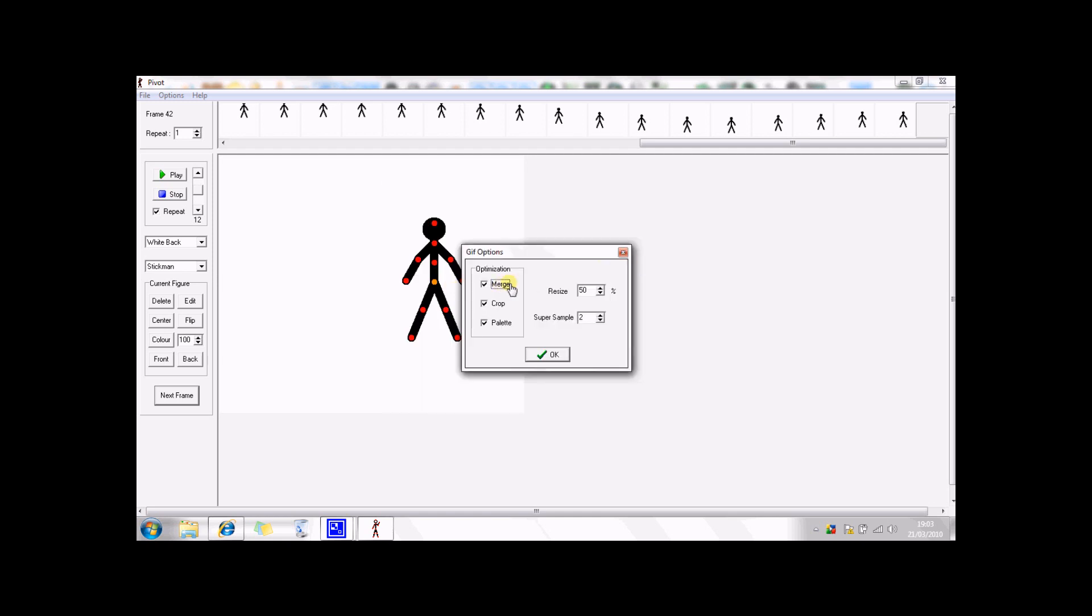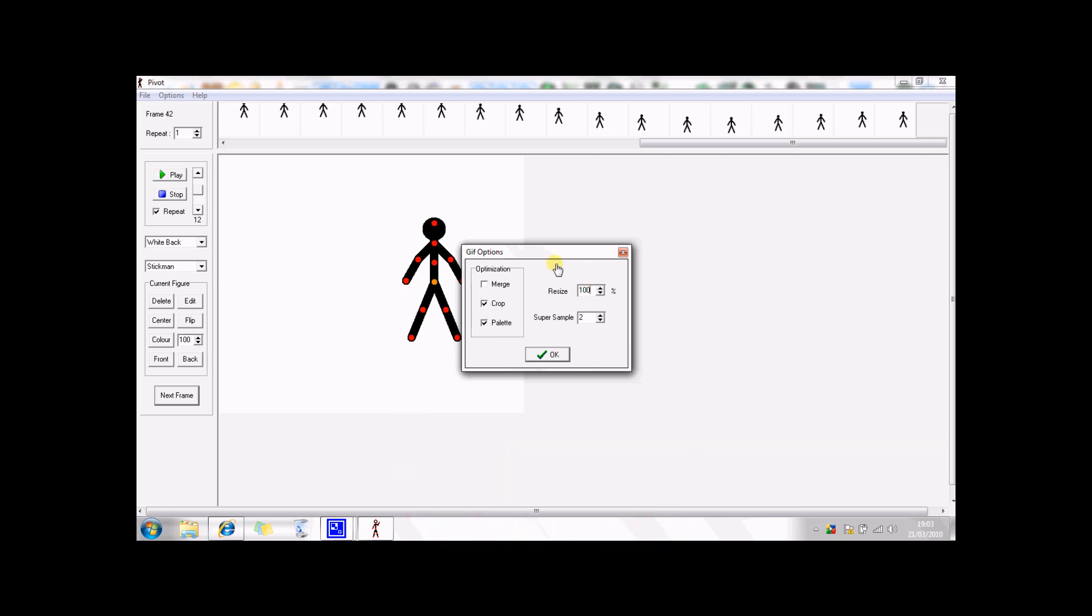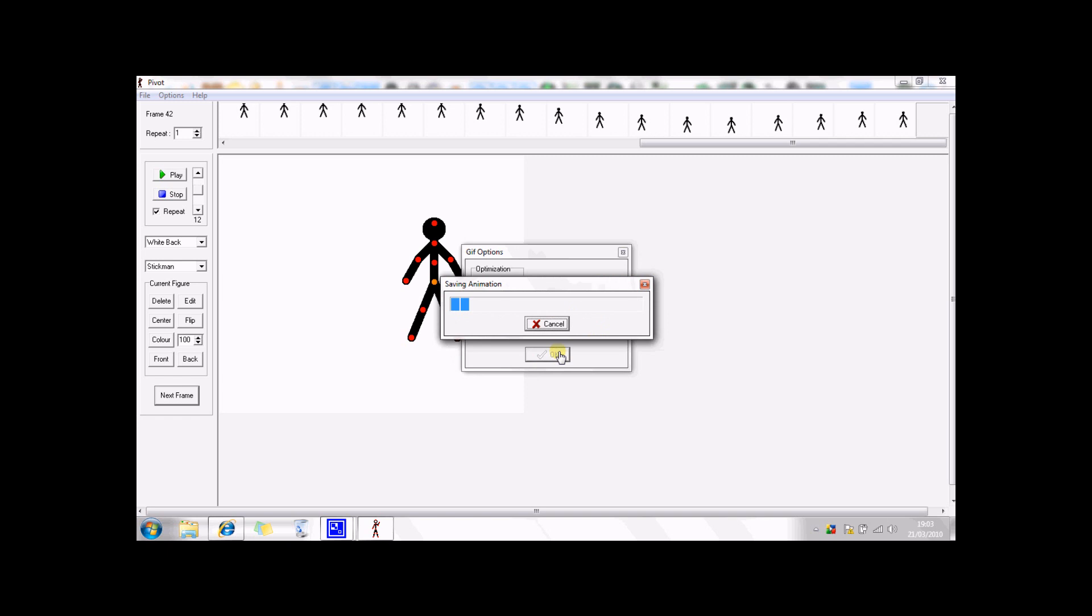Then you'll get this, and then you want to untick merge and resize to 100, and that's the best for YouTube if you're going to upload to YouTube. Click OK.